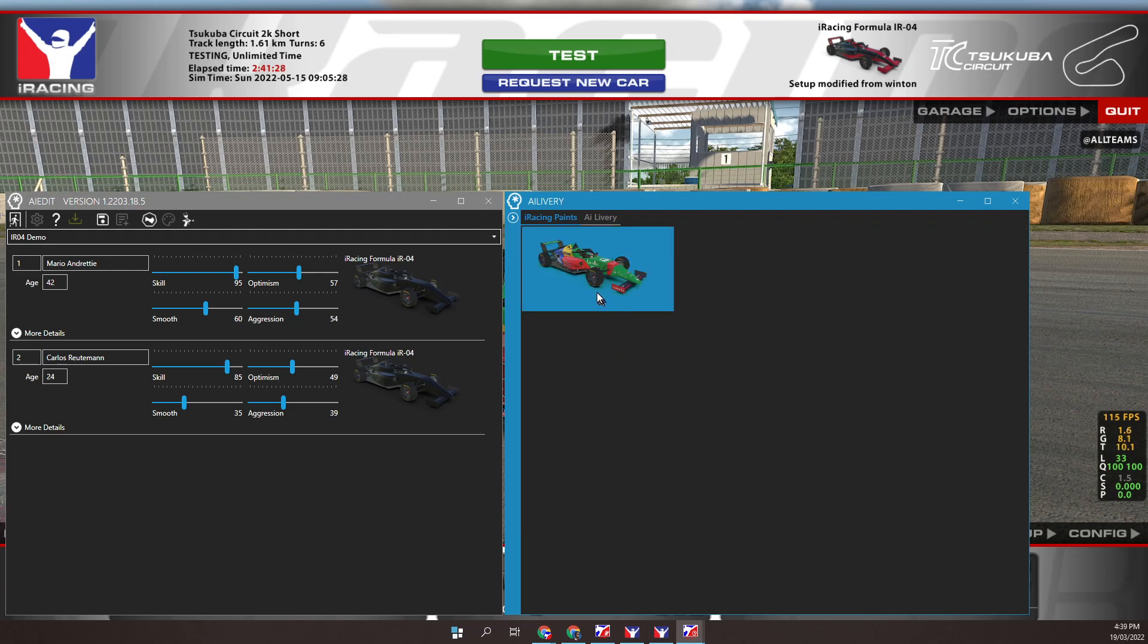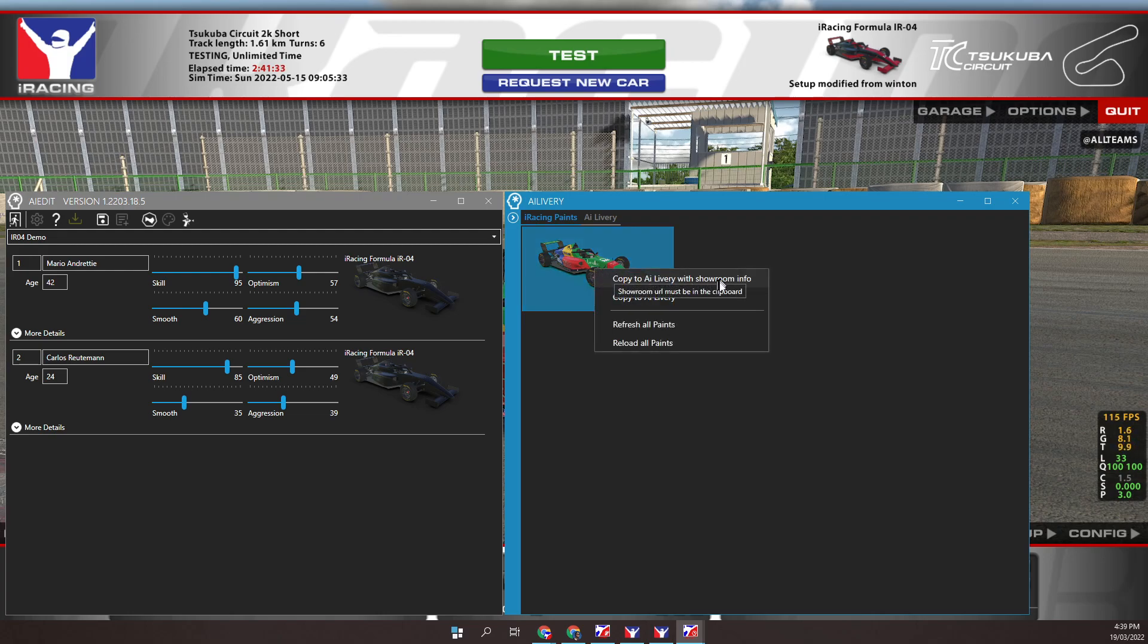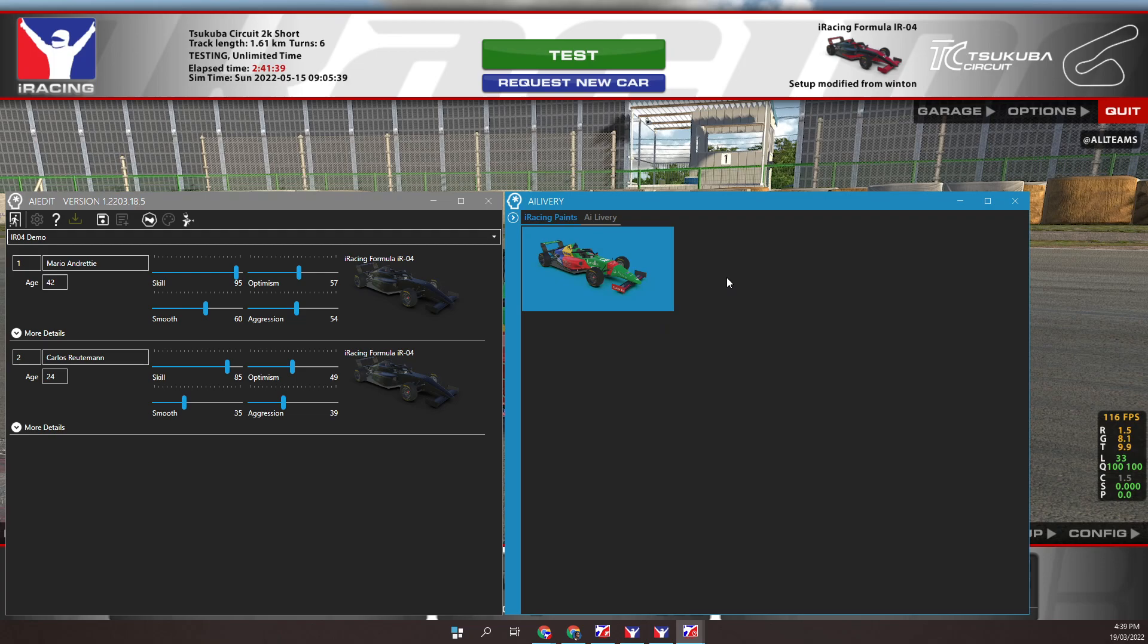Let's save it to livery for later use within AI rosters. Right mouse button over the car. Click select the option save to livery with showroom info. Remember we have the Trading Paints URL in the clipboard. That's how the showroom info is obtained.